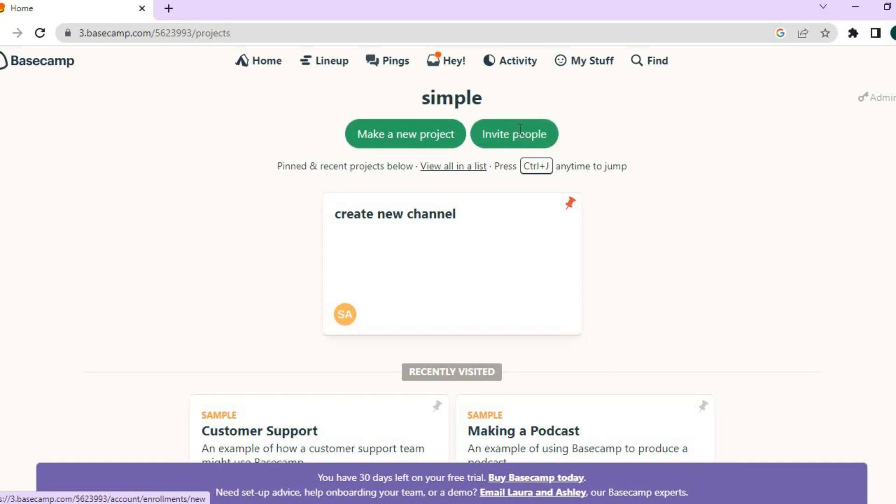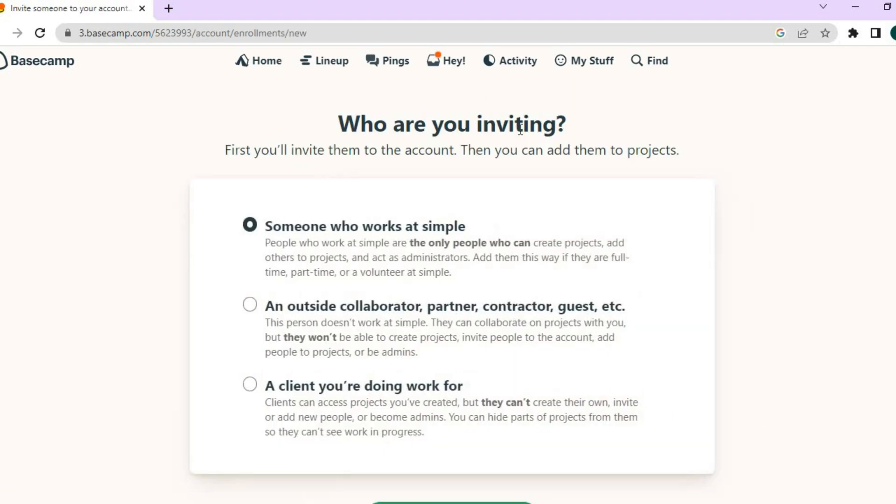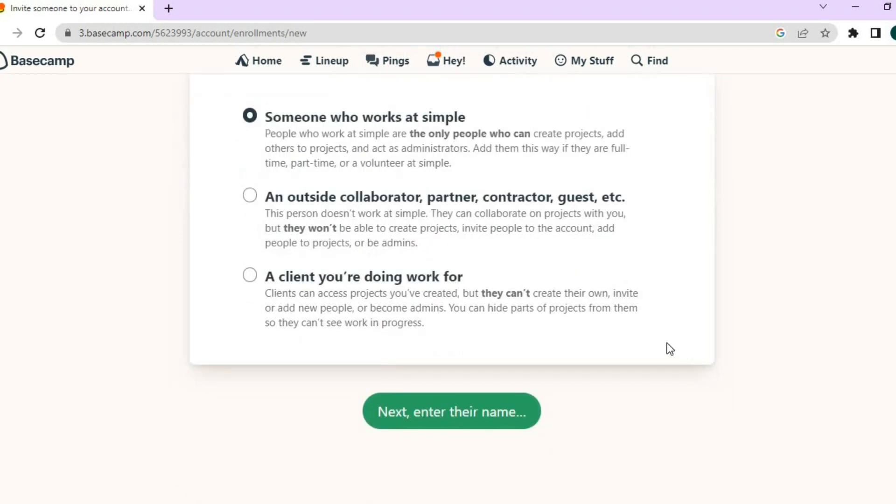And to invite new persons, all you'll have to do is tap on invite people. Then you can see someone who works at Simple or if it is an outside collaborator or partner or contractor. You can select any one of these. And you can also add clients onto projects if you want.